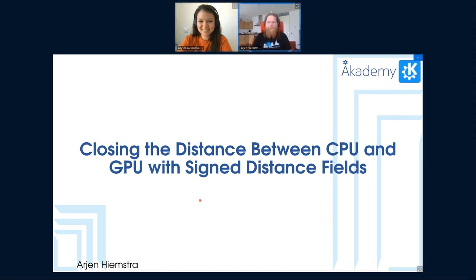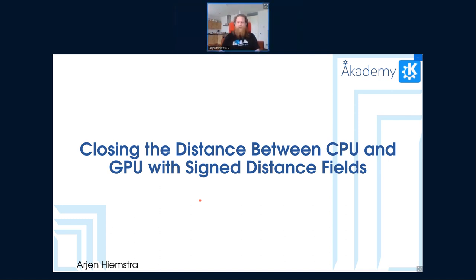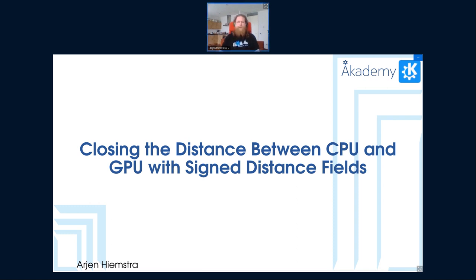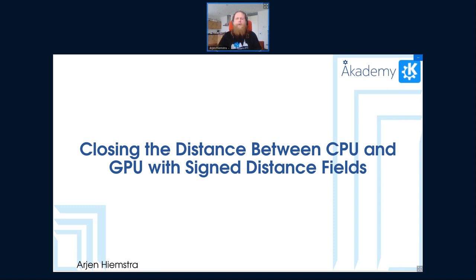Thank you. Hello everyone. My name is Arjen Hiemstra. I have been involved with KDE for a pretty long time. Currently I'm working at Blue Systems and one of my interest areas is graphics related, graphics programming mostly. And that's actually what today's talk is about.